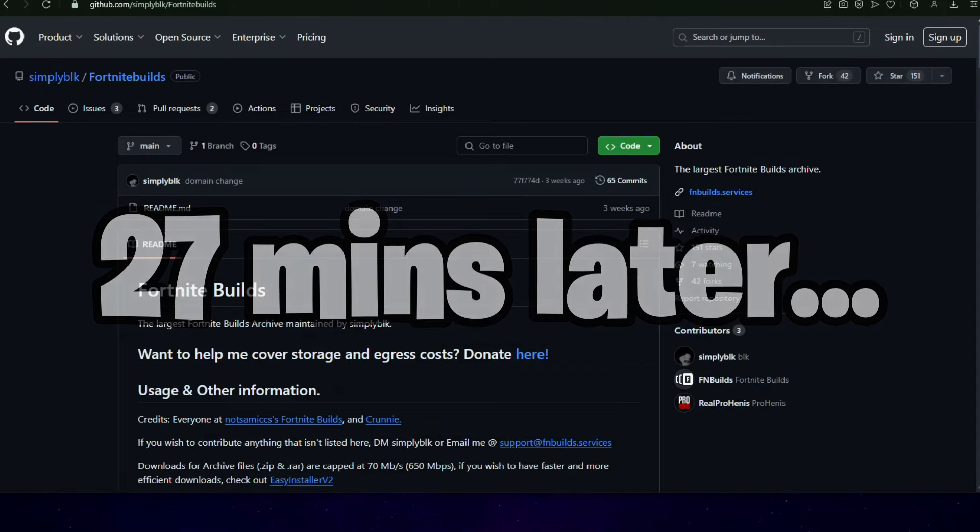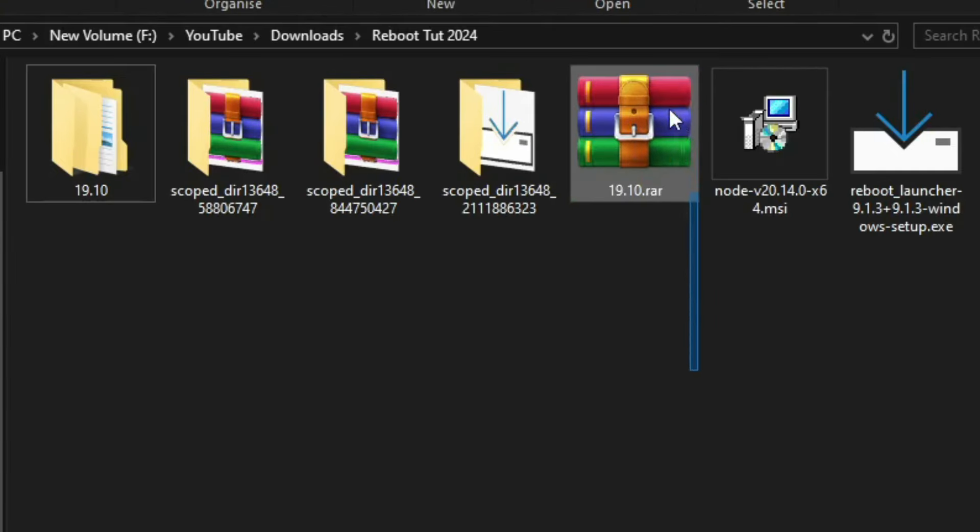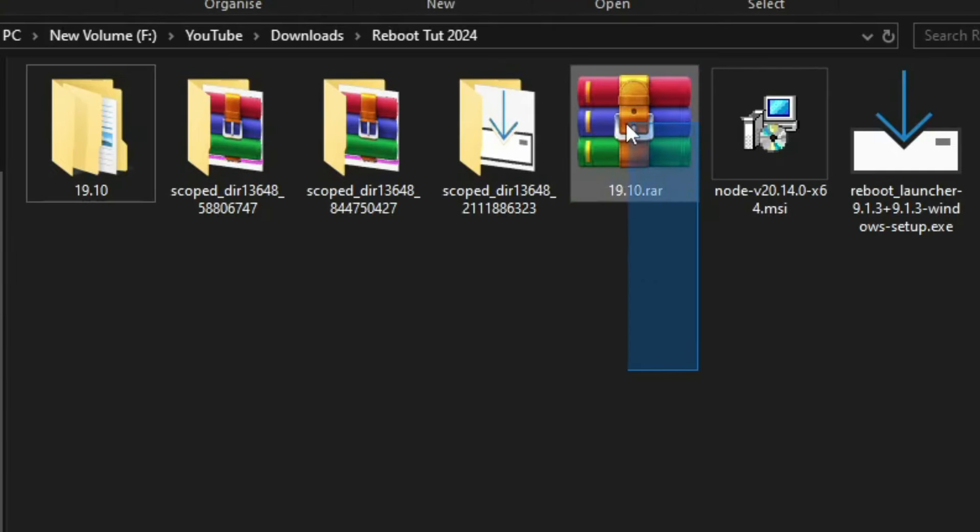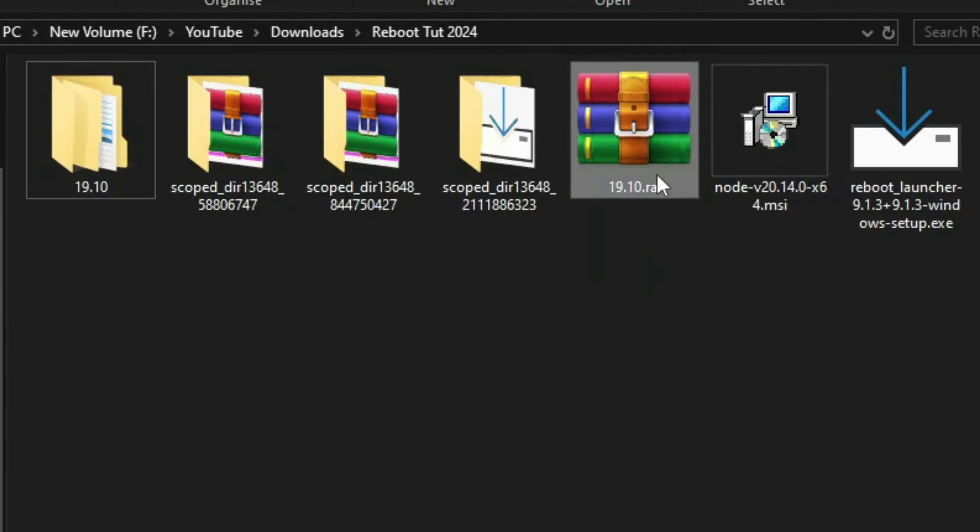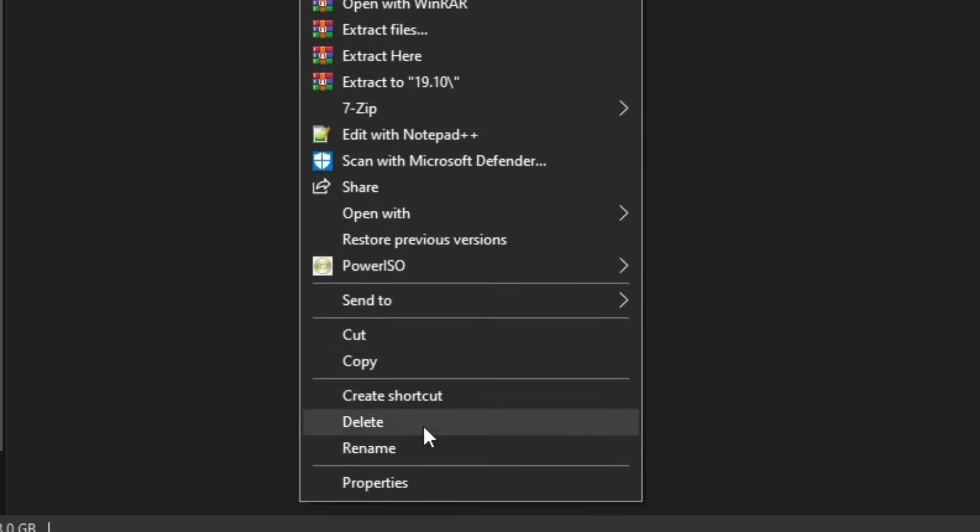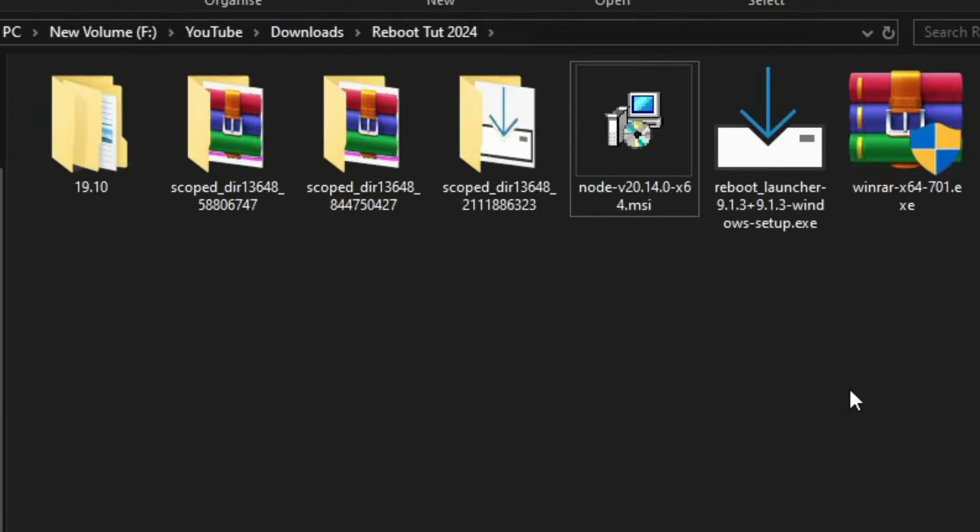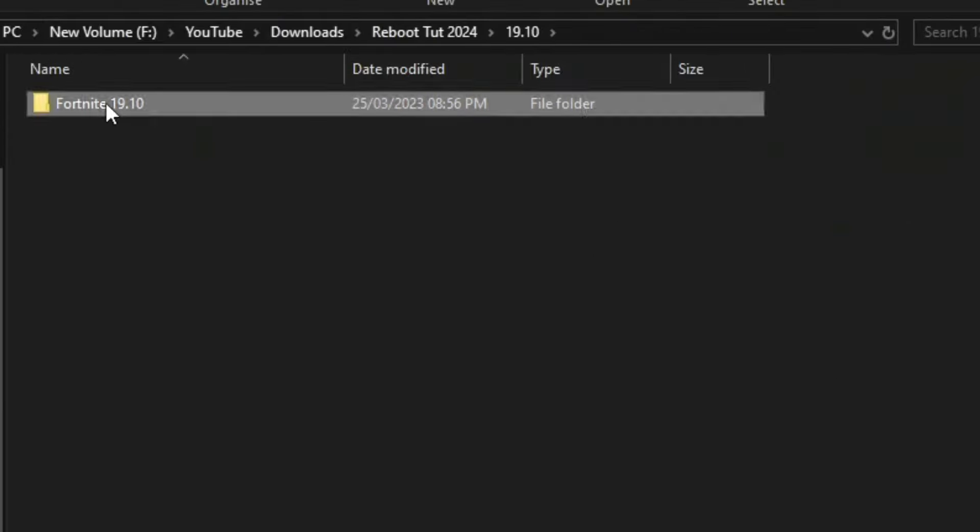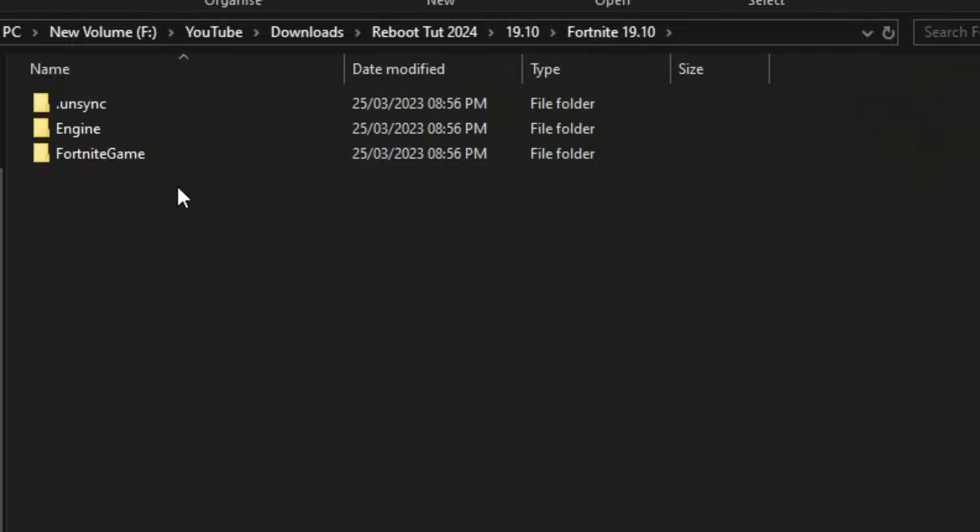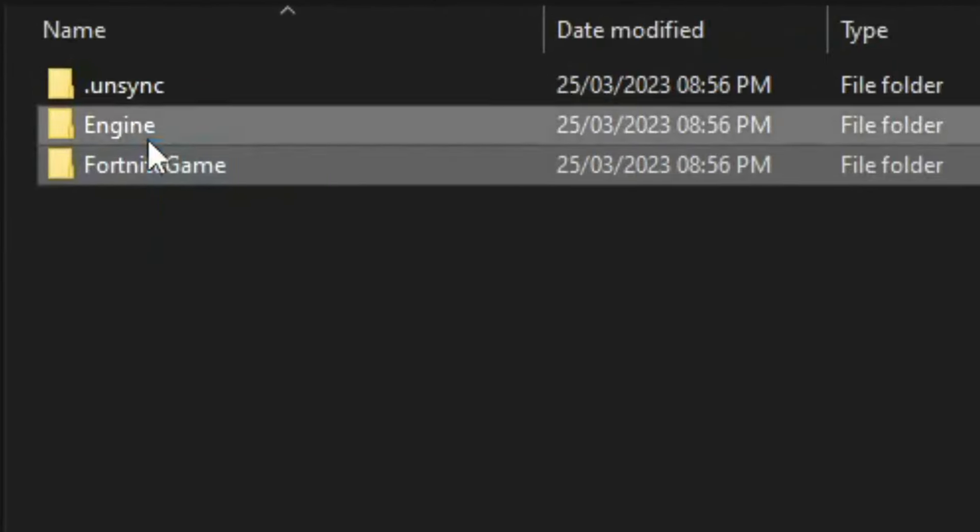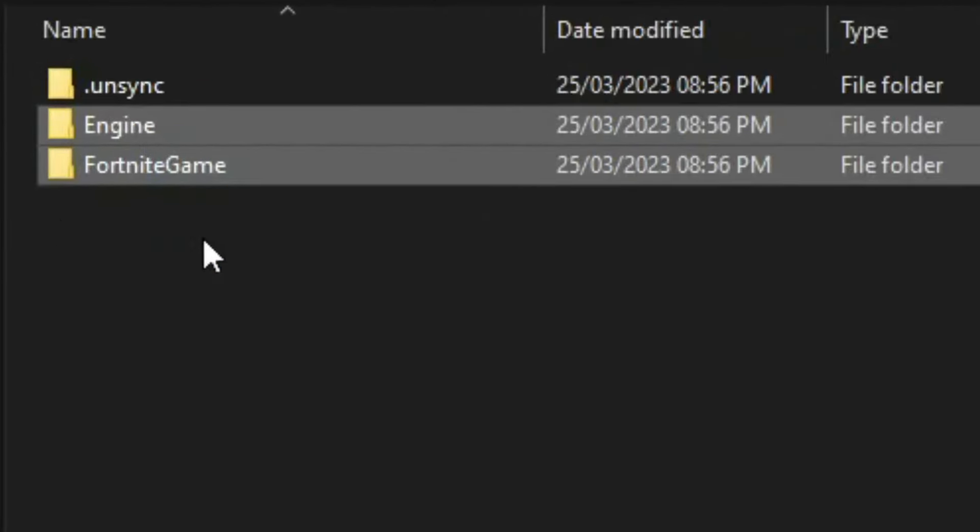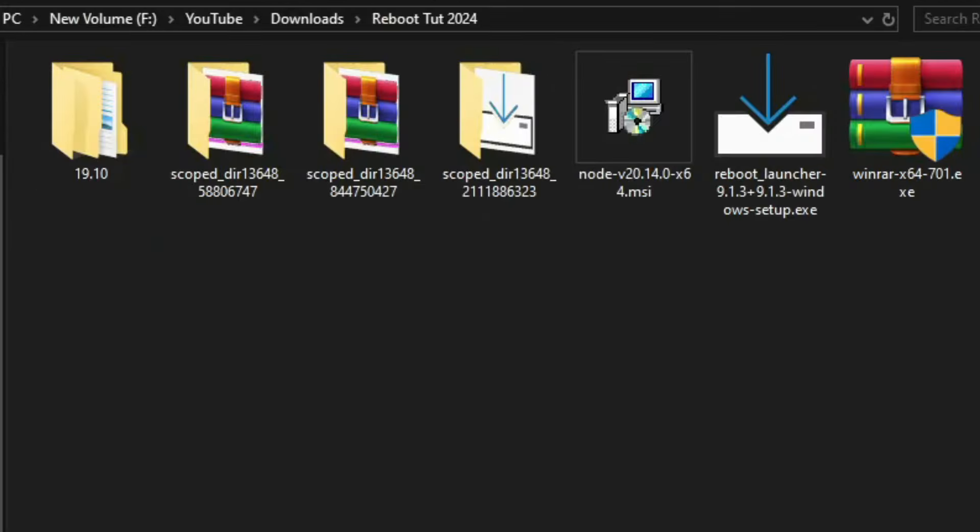Once it's done extracting, you can delete the RAR file right here. Make sure it's the one with the .RAR in it. So right click and then delete. And you should have a folder. In that folder, there should be two folders. Engine and Fortnite Game. Once you've checked that, open back up the Reboot Launcher.